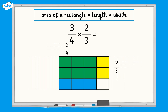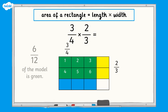When we combine these to represent two thirds multiplied by three quarters, the area shaded green represents both the length — three quarters — and the width — two thirds. In our model, there are twelve equal sections in total and six of the sections are shaded green, so six twelfths of the model is green. The sections shaded green represent the answer to our question, as this is where the two diagrams overlap.